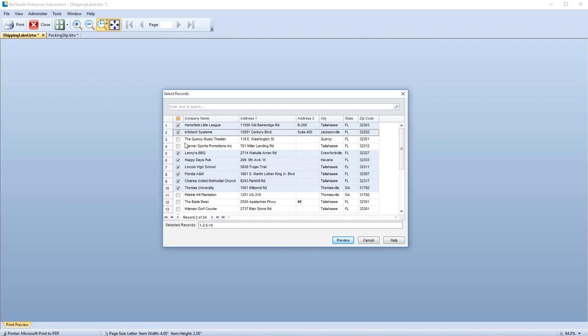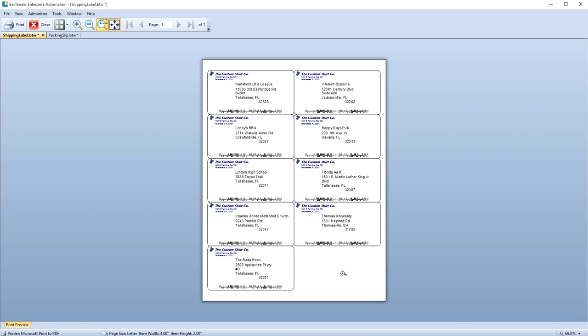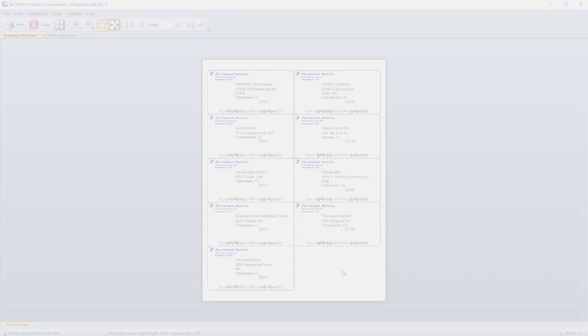When you click Preview, or Print, you can see that only the selected records are printed.